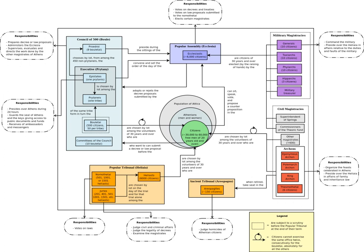The Ekklesia elected by lot annually the boule or council. Some of their power under Solon was delegated to the court by Pericles in his reforms.